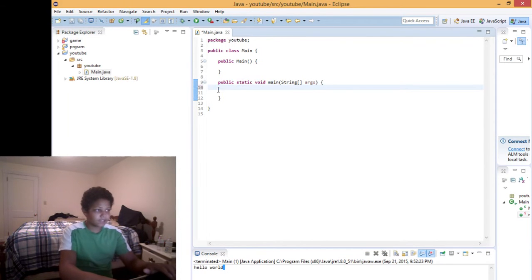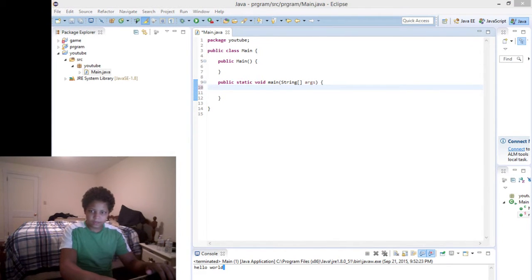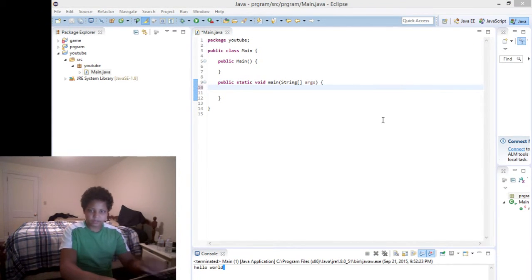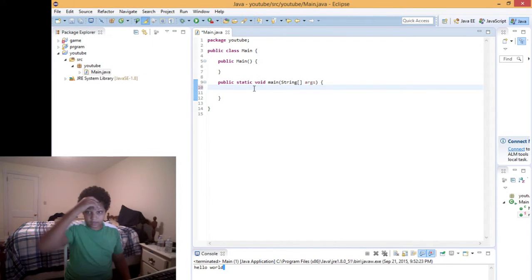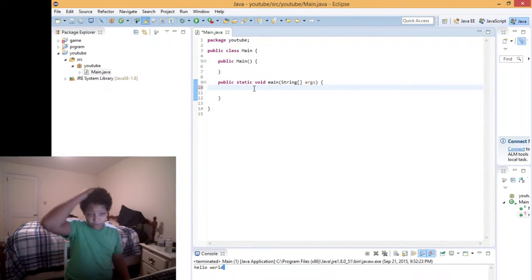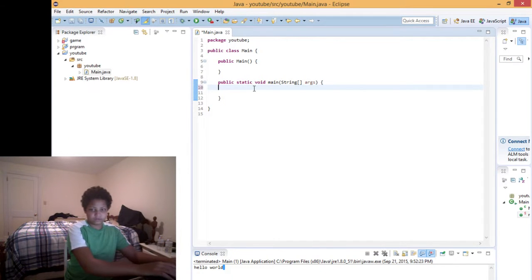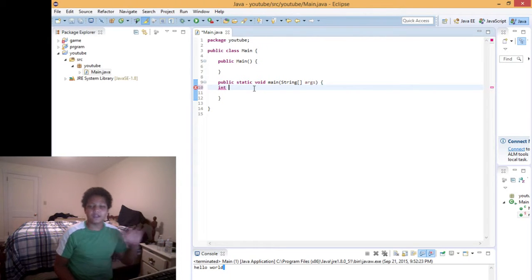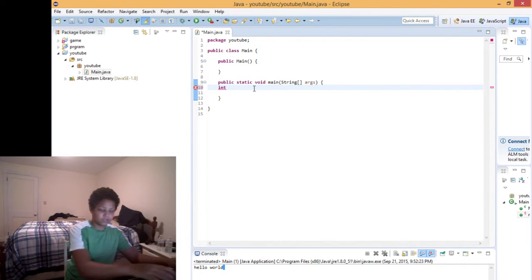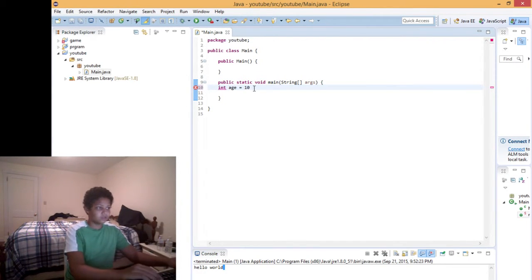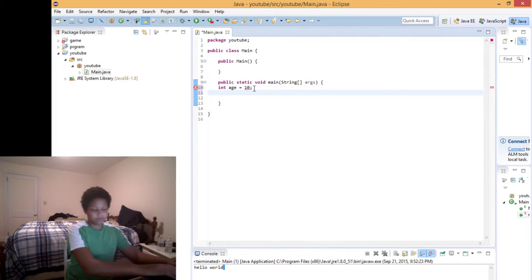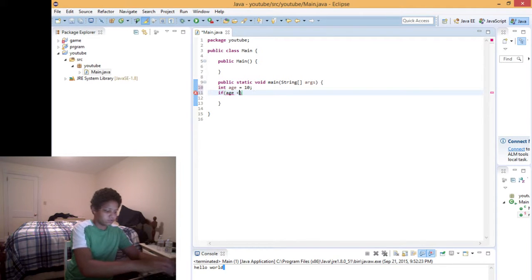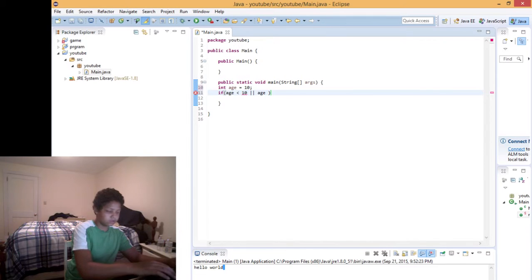Immediately we're gonna get something more complicated — not super complicated, but complicated enough. What we're gonna do is we're gonna use a variable. First thing we're gonna do is we're gonna do int — it basically just makes the variable. So we're gonna do age equals 10. And then we're gonna use the if statement: if age is greater than 10 and age is less than...